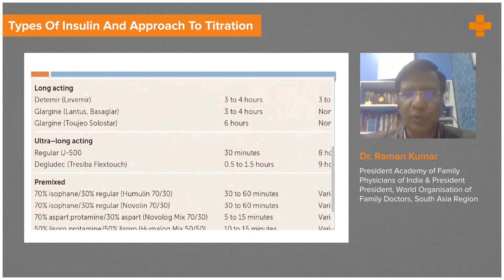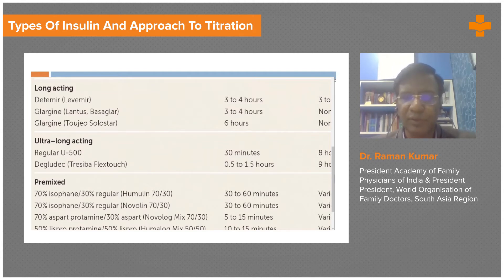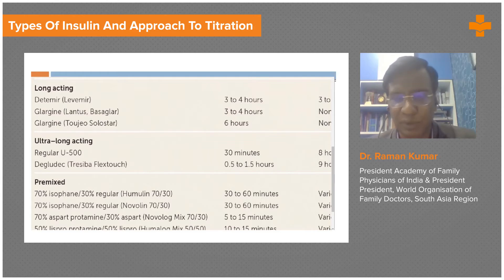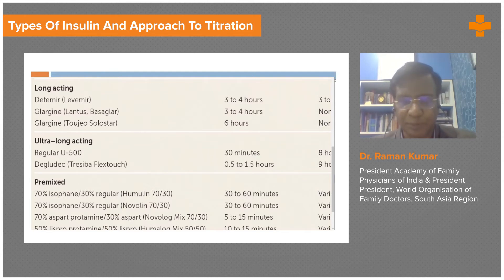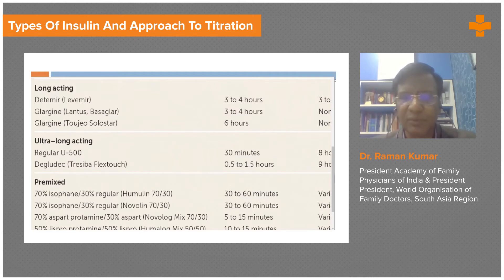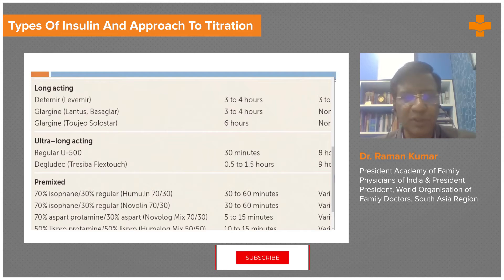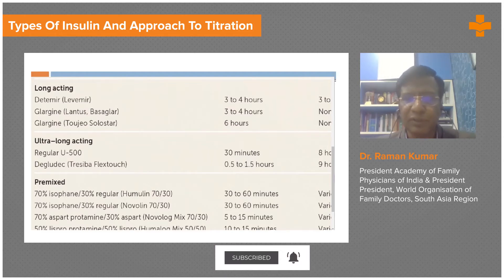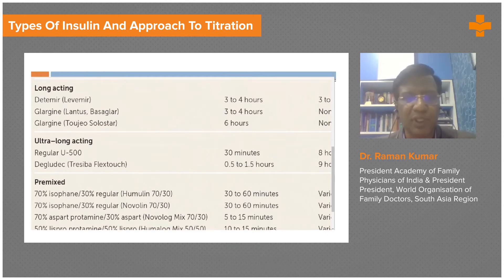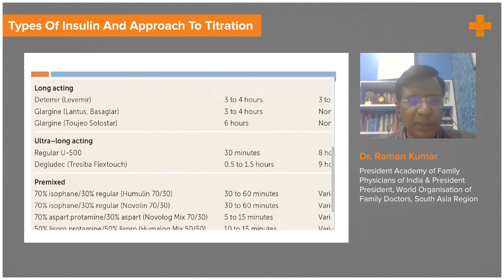If we do not know how to practically store these preparations, we cannot answer simple questions patients may ask: when I'm traveling, how should I manage my insulin? How should I carry it if I'm taking a flight? If it is a long flight, how should I manage my insulin? If I miss my insulin at a meeting, what should I do? If I'm traveling abroad for two days, how should I manage? These are the practical things patients come with.